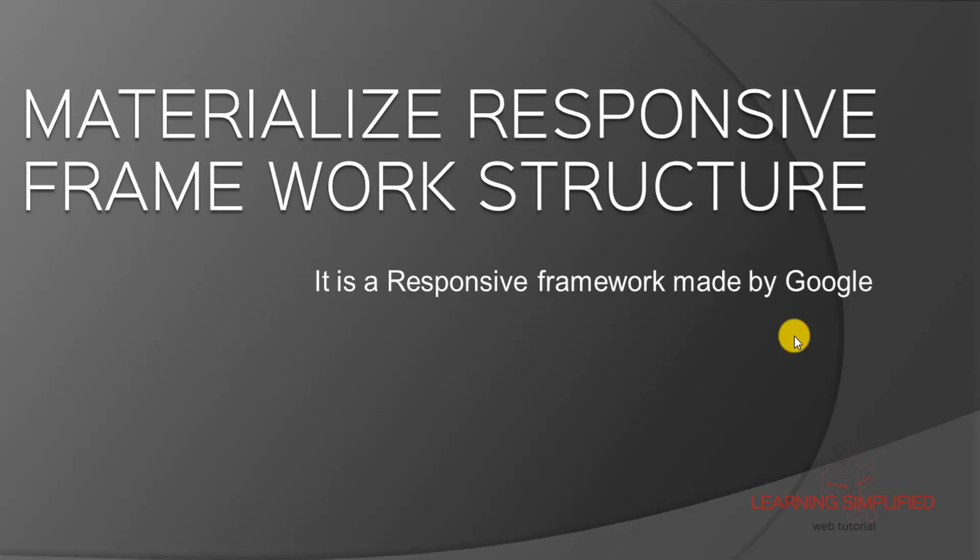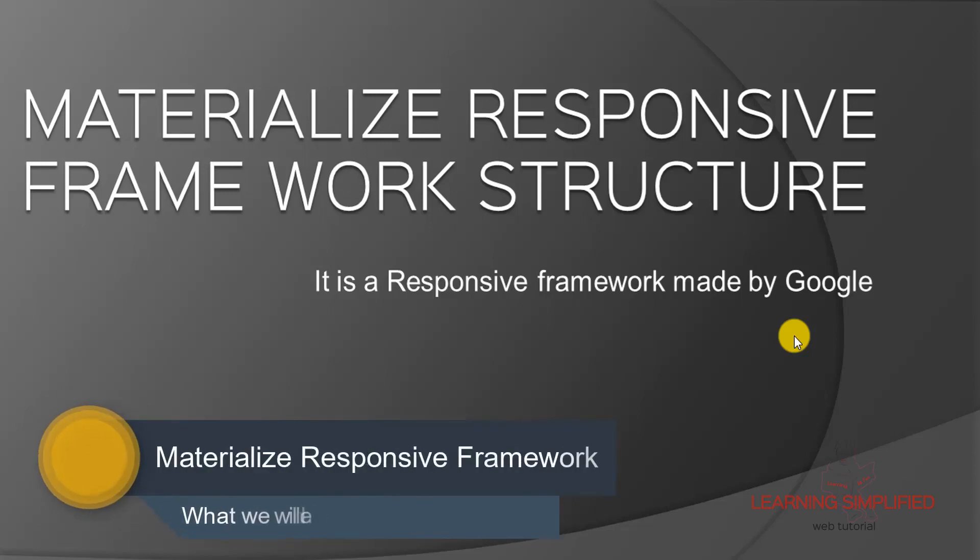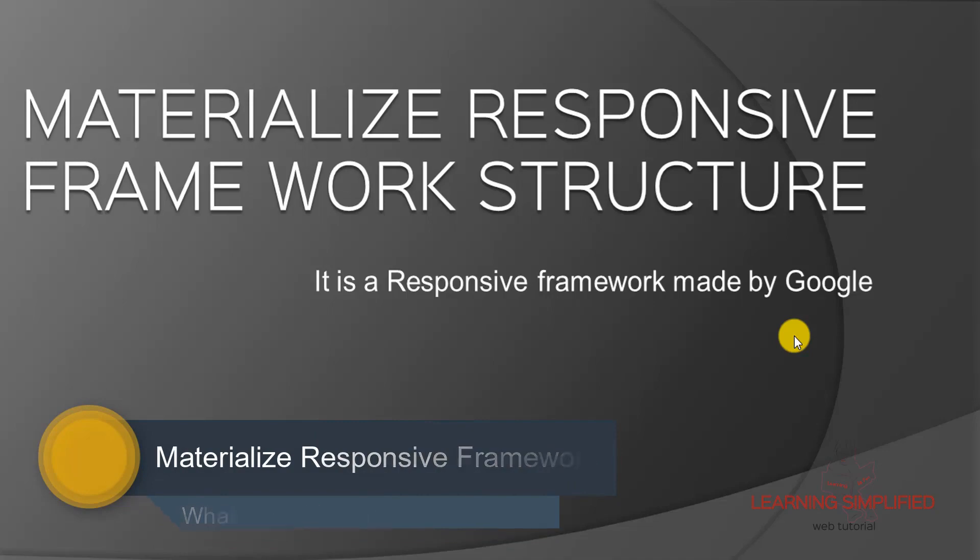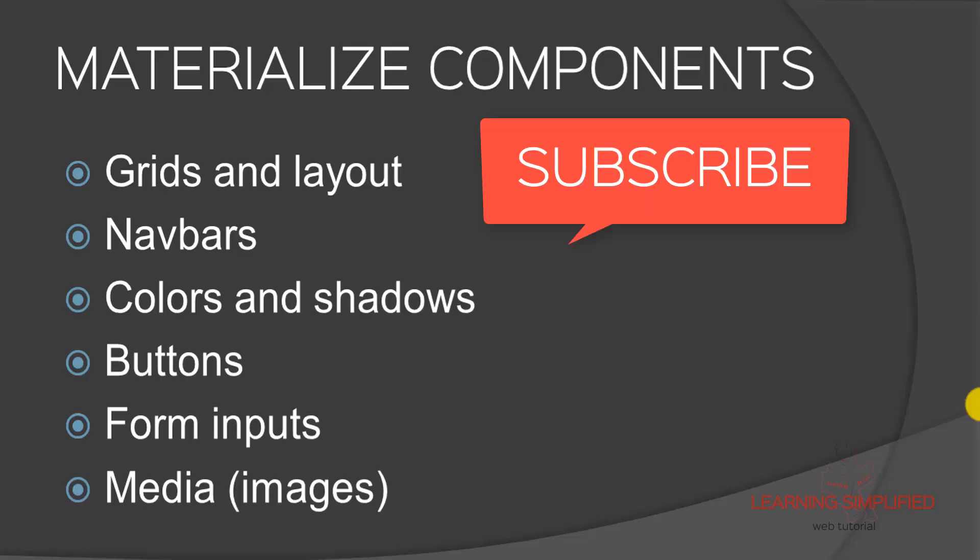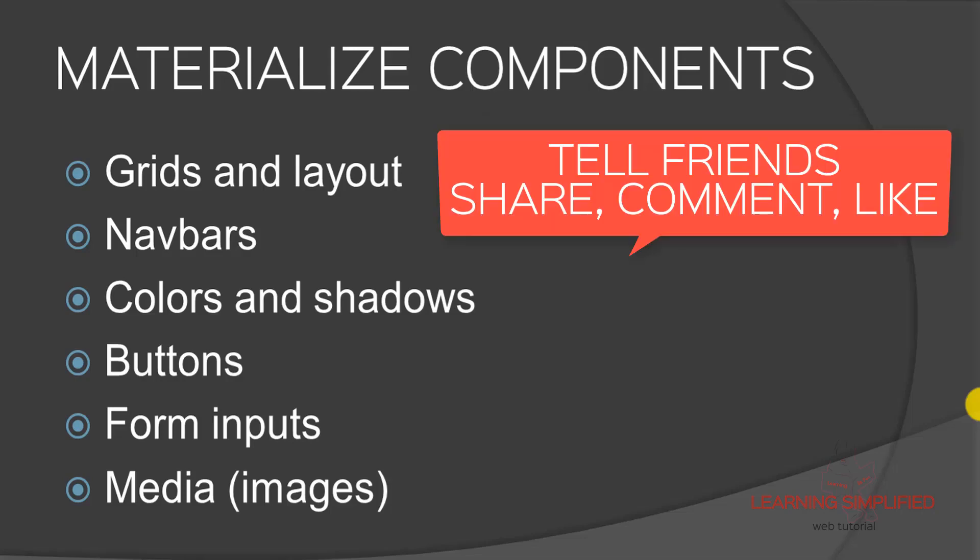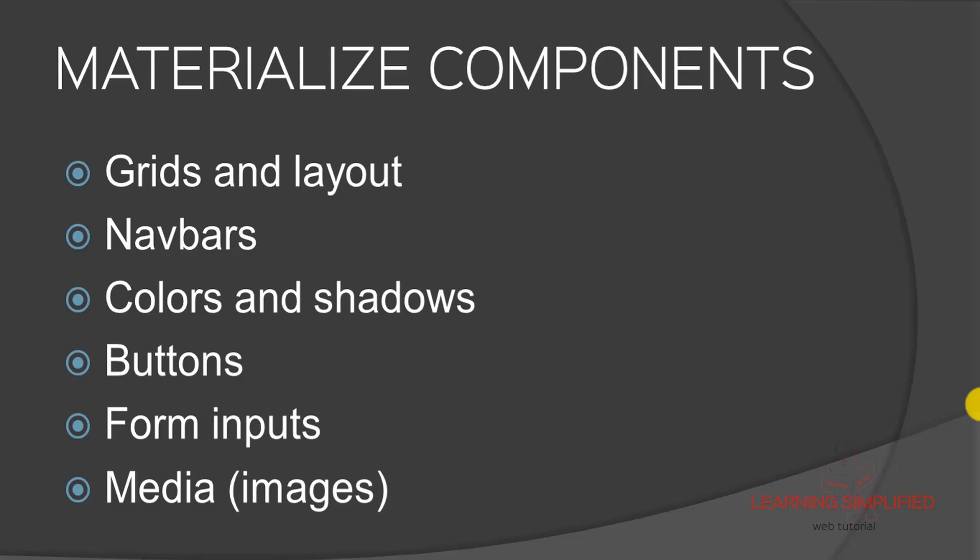Now, what Materialize is - it is practically a Responsive Framework structure which is designed by Google. What makes it different from Bootstrap 4 or the Bootstrap Responsive Framework? First, they are definitely not the same. Materialize and Bootstrap are entirely different, but both are based on the same principle: Responsive Web Design. That means you are turning your website or web page into a responsive one while using these particular frameworks.